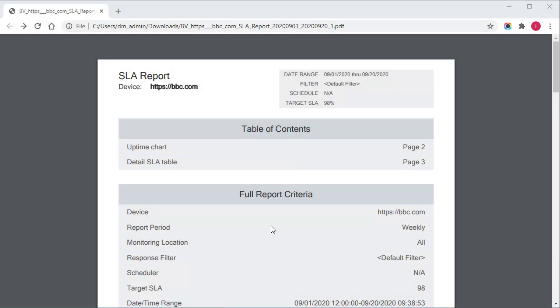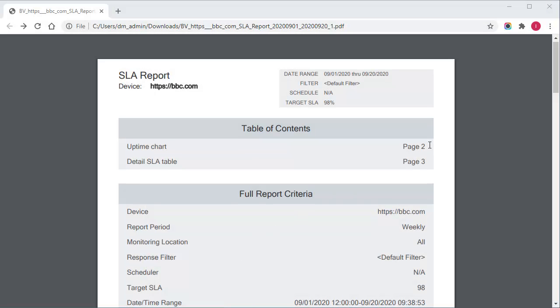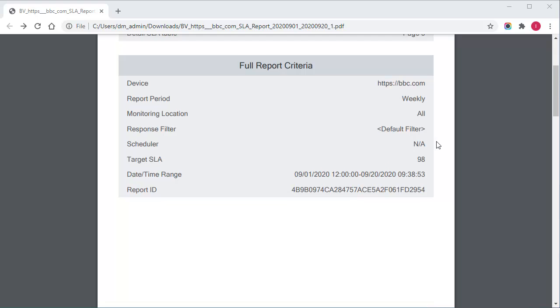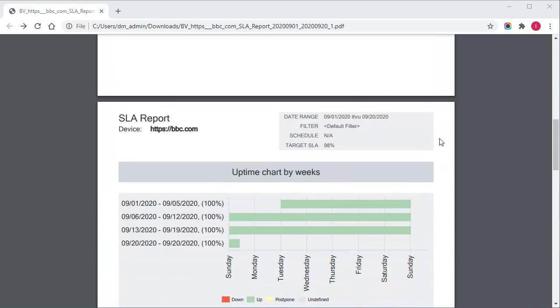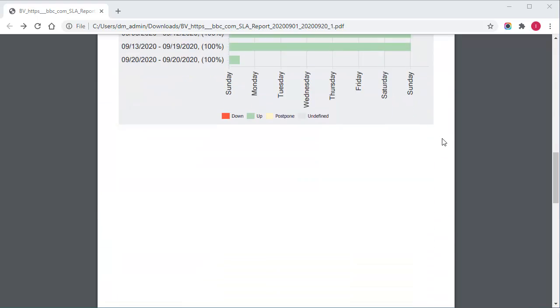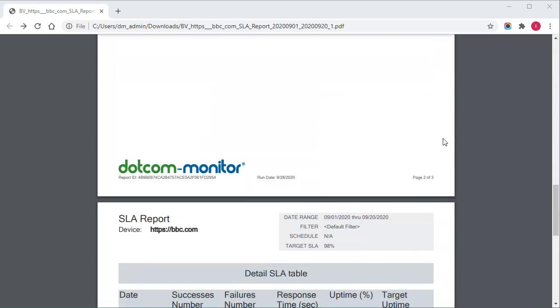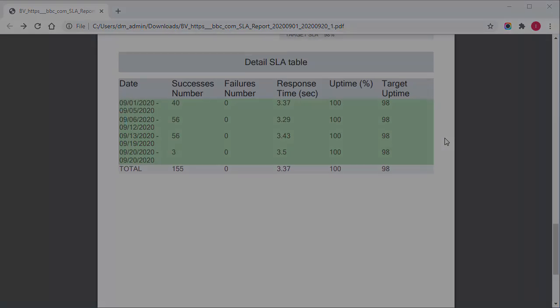In the received PDF report, we can review the uptime chart and detailed SLA table to make sure that our specified goal was met.